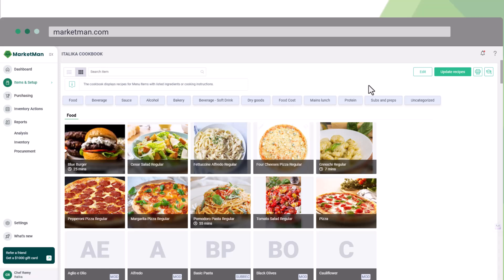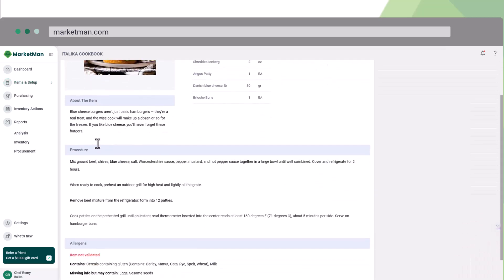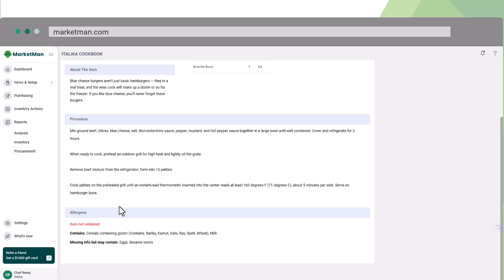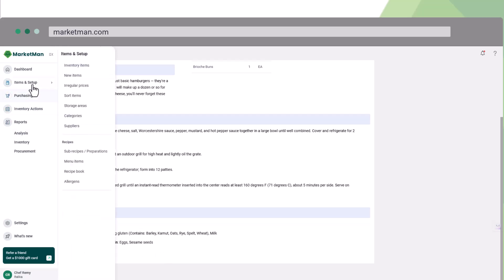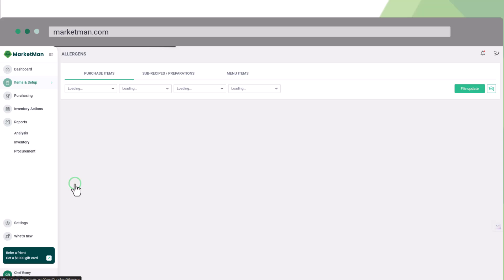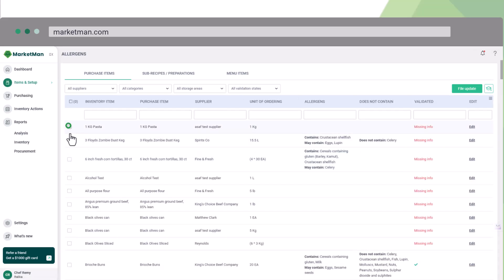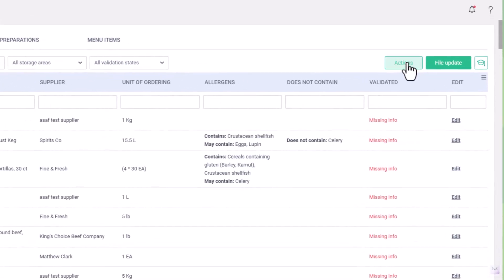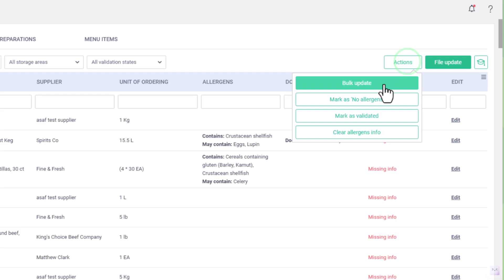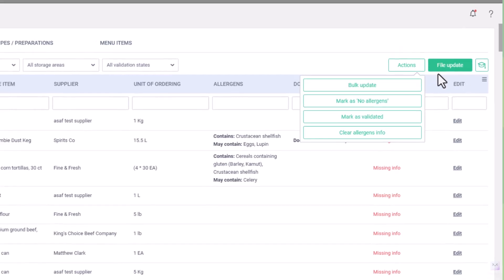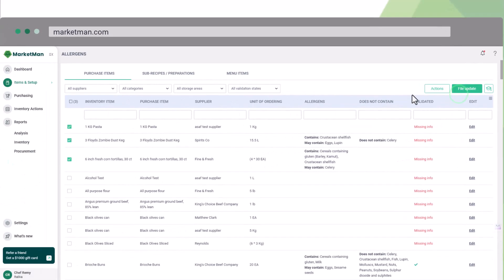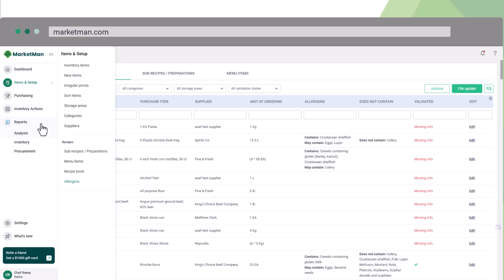Speaking of your recipe book, one of its most important features is the allergen information display. The system automatically integrates allergen information into your recipe book, making it easy for your staff to stay informed and aware. You have flexible options for setting up these allergens. You can define them in bulk at the purchase item level or use file upload for multiple items.